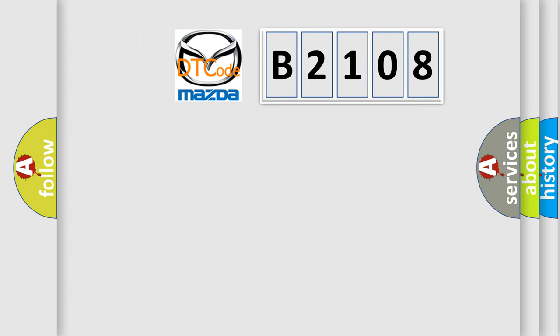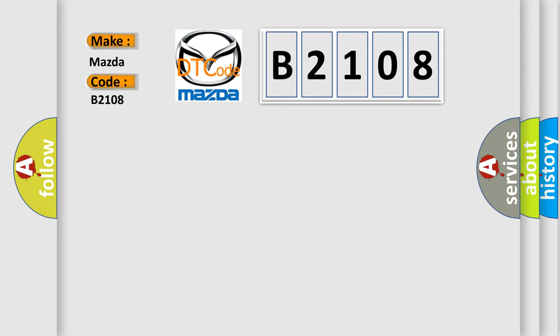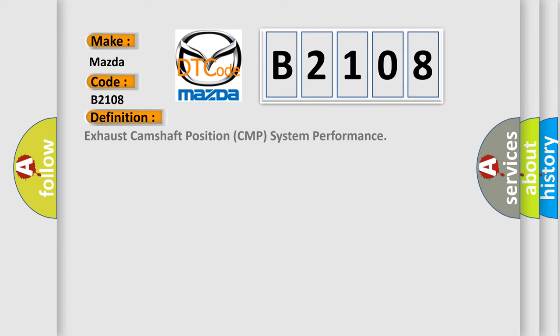So, what does the diagnostic trouble code B2108 interpret specifically for Mazda car manufacturers? The basic definition is Exhaust camshaft position CMP system performance.